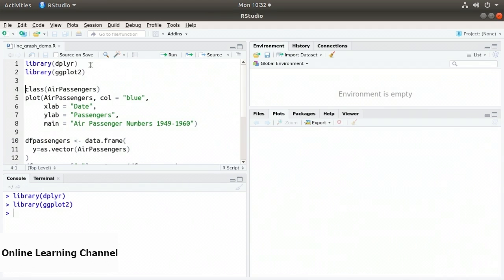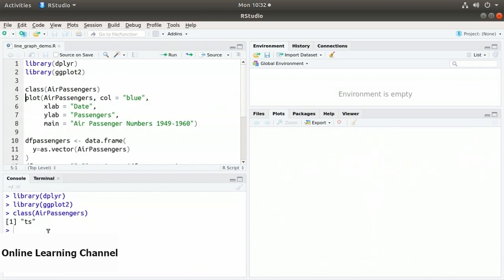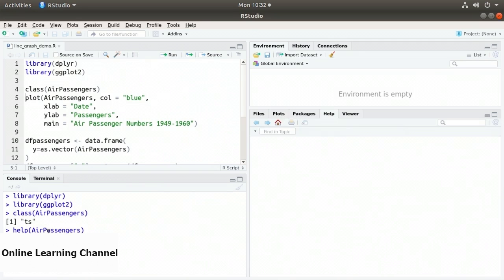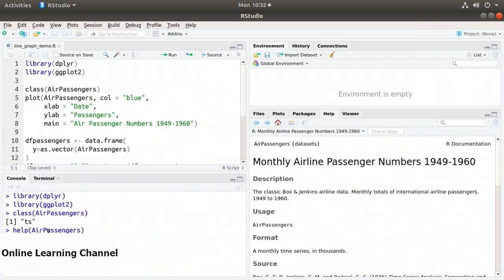The dataset I'm using is the AirPassengers dataset, which is a time series — its class is ts. AirPassengers contains the number of air passengers by month. As seen in the help function, it's a built-in dataset in R representing monthly airline passenger numbers from 1949 to 1960, recorded as monthly totals in thousands.